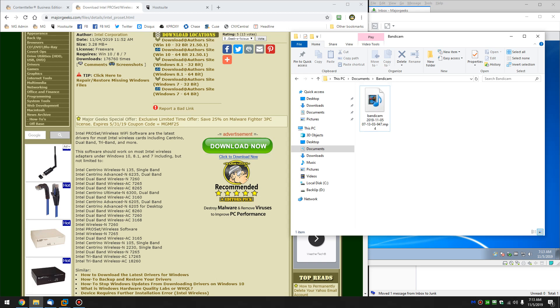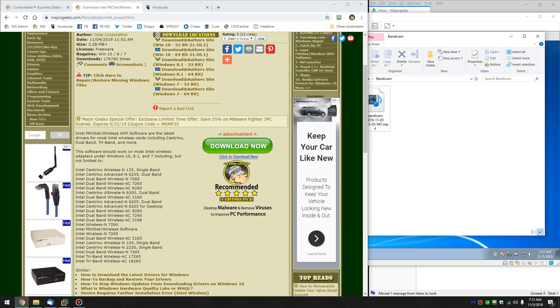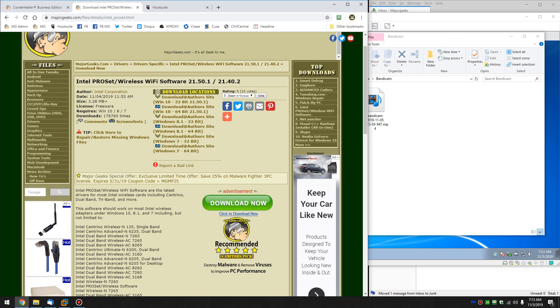Hey Geeks, Tim Tibbetts with MajorGeeks.com today looking at how to install the Intel ProSet wireless Wi-Fi software. Works for most Centrino, Dual Band, Tri-Band, and a lot of the Intel wireless network adapters.